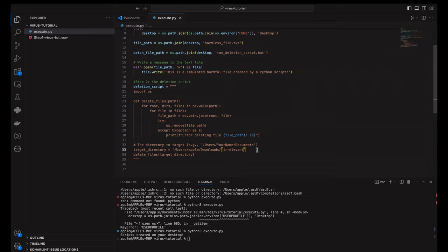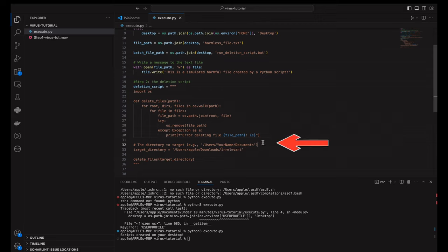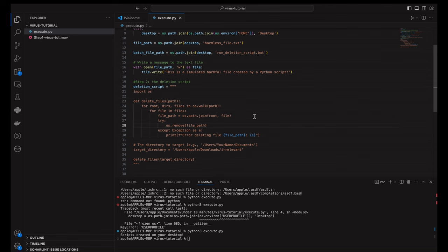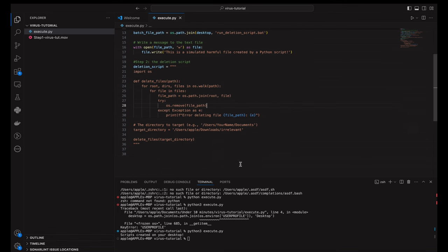And over here, we specify the directory we want to target for deletion. Replace the dummy path with the actual path of the directory you want to attack. For demonstration purposes, make sure this directory contains only dummy files that you don't mind losing.